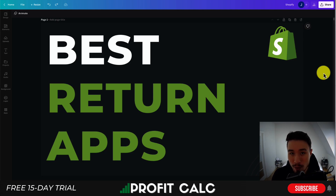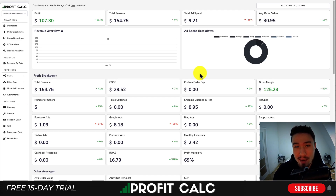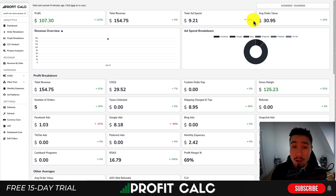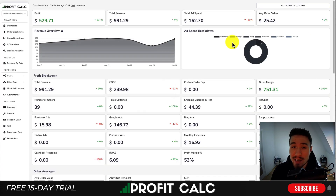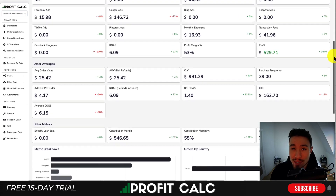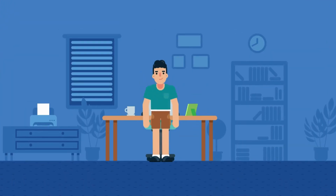Before I dive into it, I want to thank our sponsor Profit Calc — the one-click profit calculator available on the Shopify App Store. It's going to allow you to skip your spreadsheets and get back to growing your store with real-time calculations. All you have to do is select the date range you're looking for to get detailed analytics and discover how profitable your Shopify store actually is. There's a link in the description below to access a 15-day free trial.